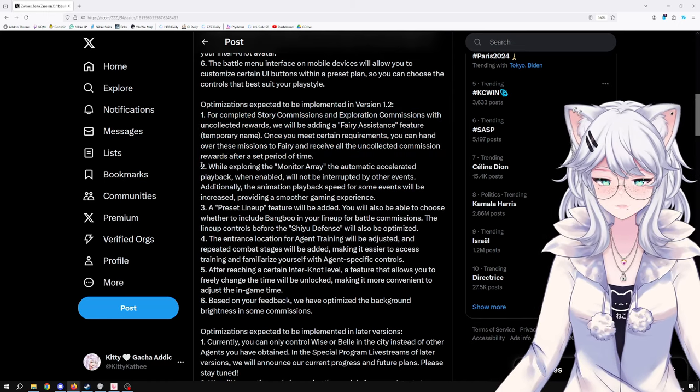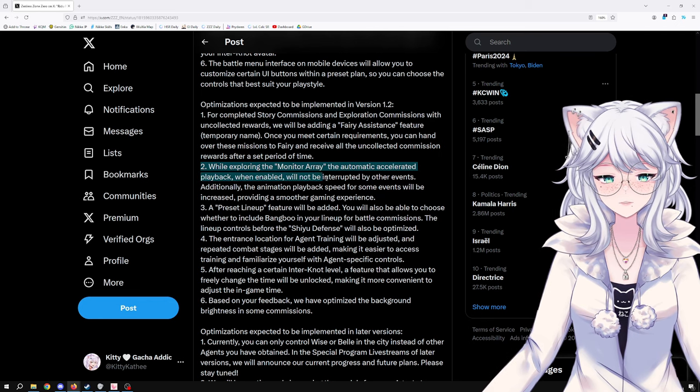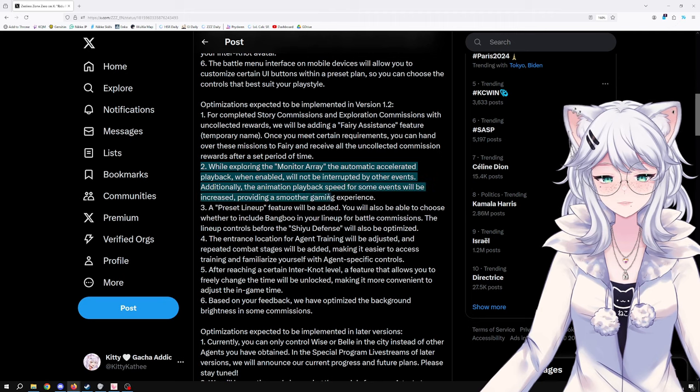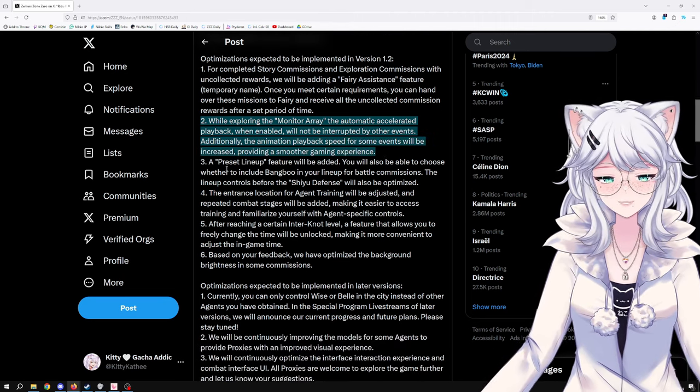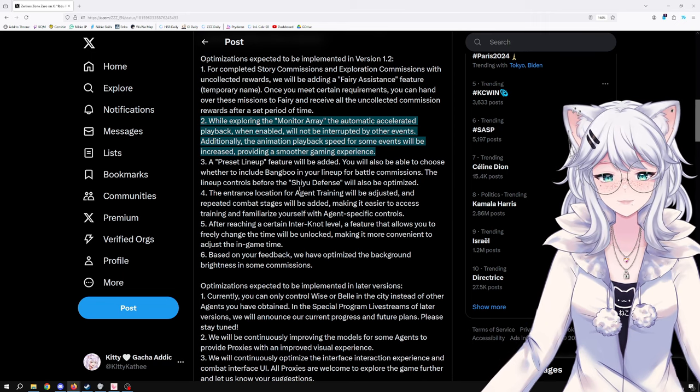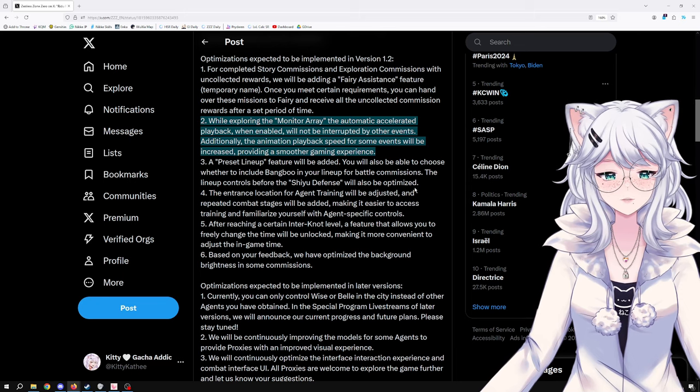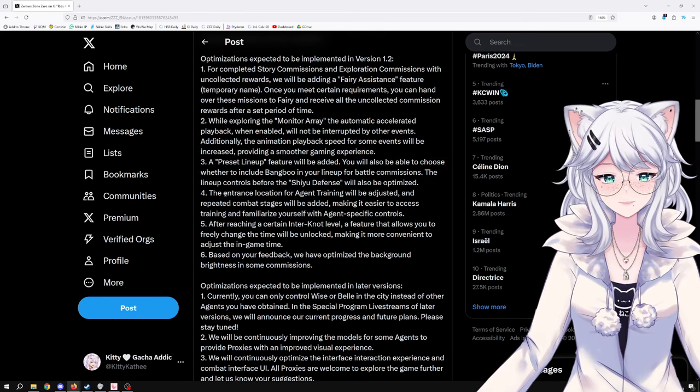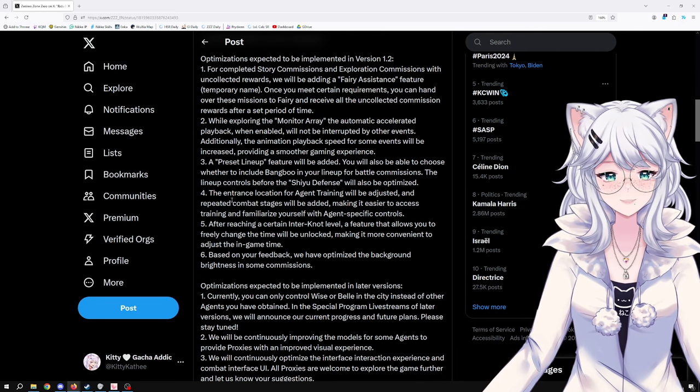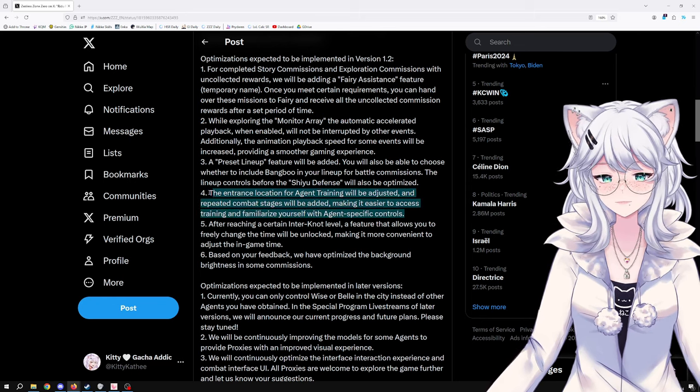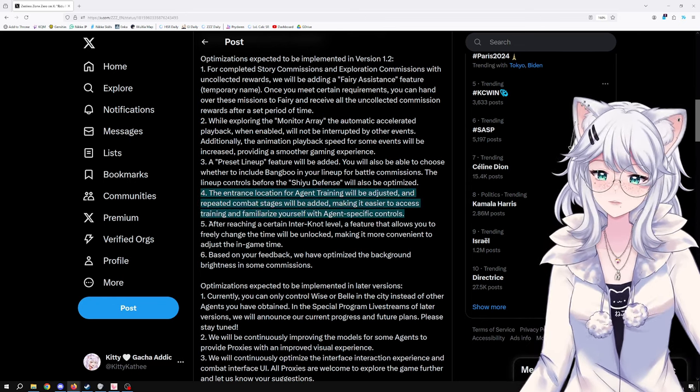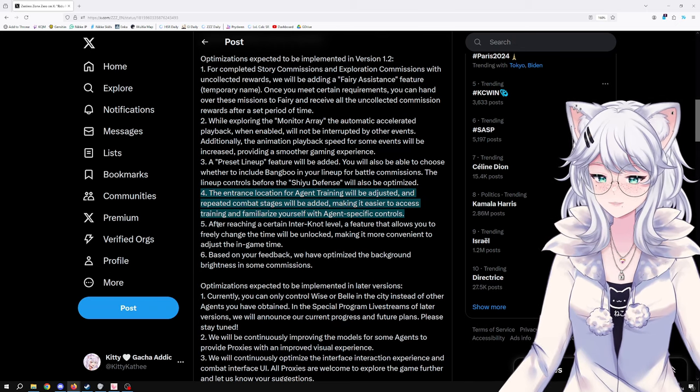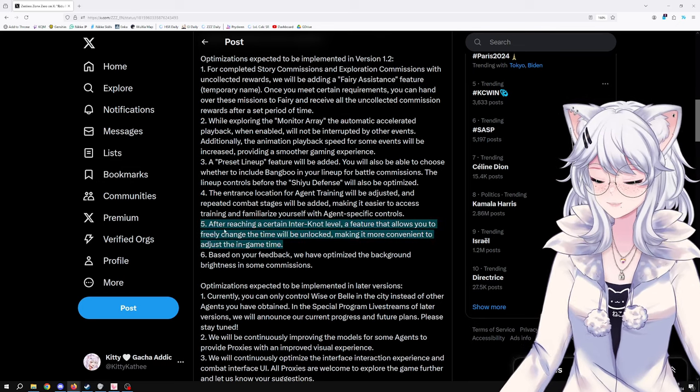While exploring the monitor array, the automatic accelerated playback when enabled will not be interrupted by other events. A preset lineup feature will be added. You will also be able to choose whether to include Bangboo in your lineup for battle commissions. The entrance location for agent training will be adjusted and repeated combat stages will be added. After reaching a certain internet level, a feature that allows you to fully change your time will be unlocked, making it more convenient to adjust in-game time. I think that's nice, especially when the game forces you to go to sleep and some quests only take part at certain times in the day.